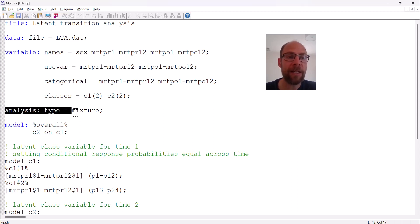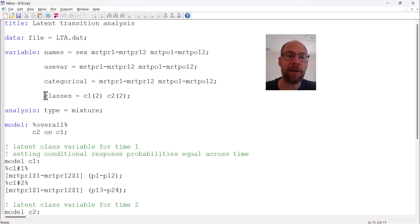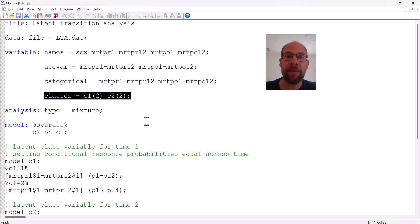Type equals mixture must be specified in the analysis command, otherwise Mplus wouldn't run a latent transition analysis as a mixture distribution model. This command, in conjunction with the classes command, tells Mplus that this is a mixture distribution or latent class model with multiple latent variables. Mplus will then expect you to define how each latent class variable is measured by which items, which is specified in the model command.